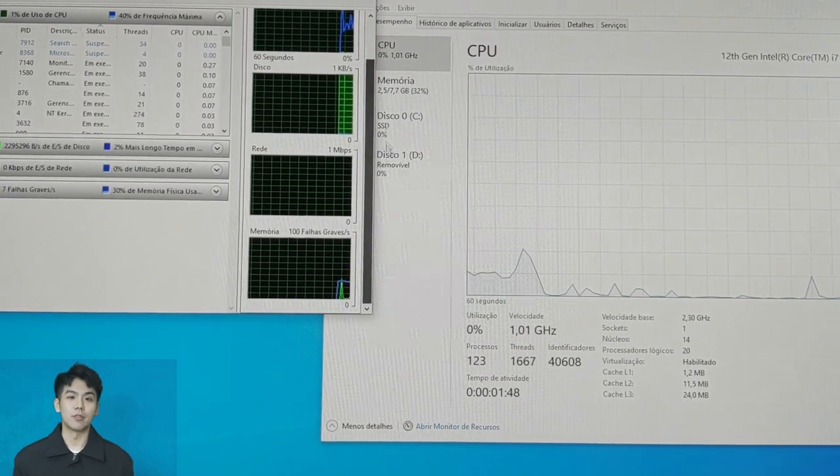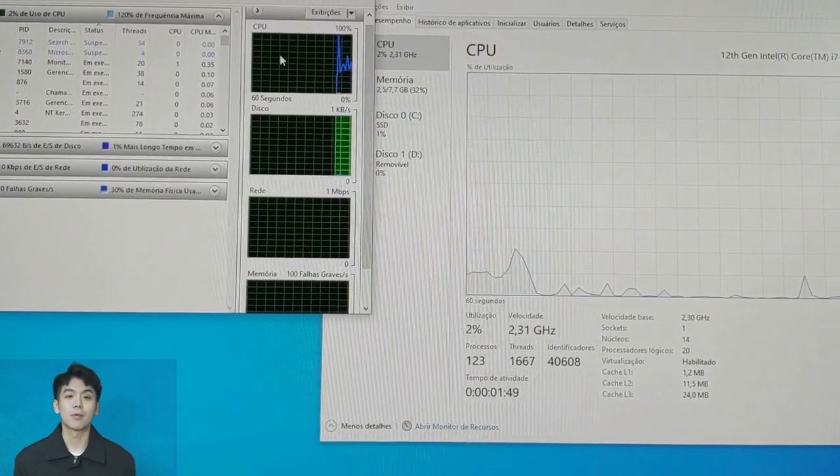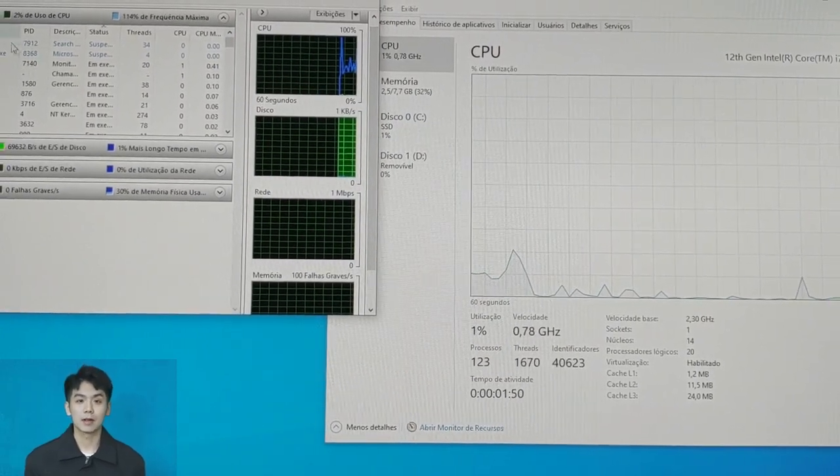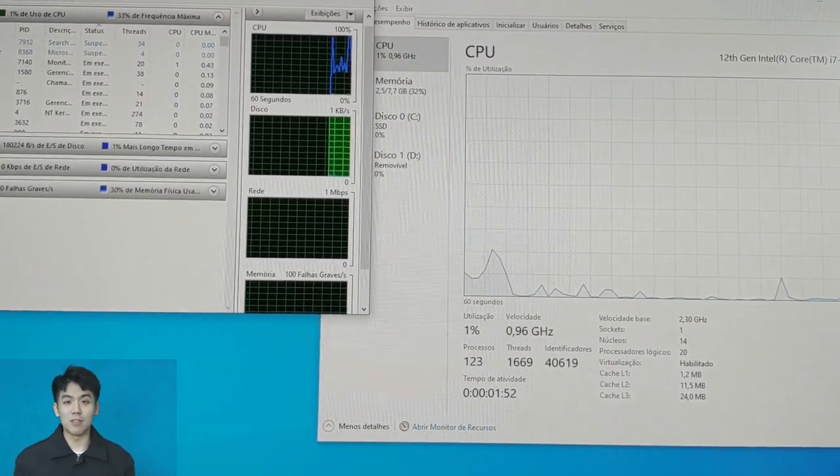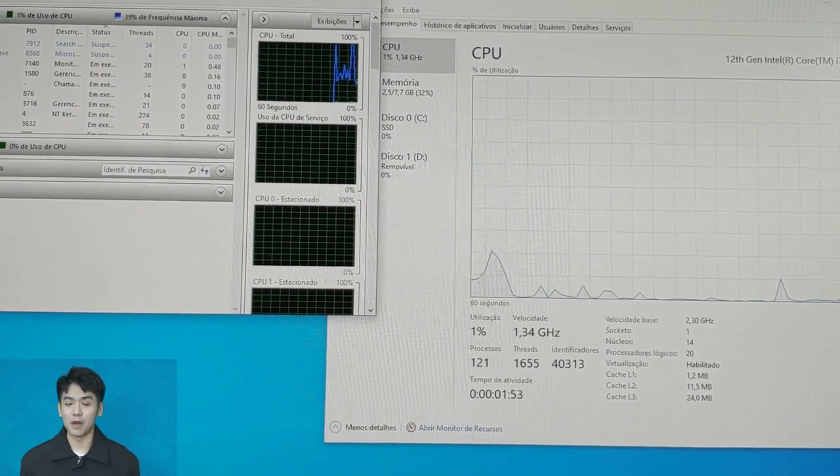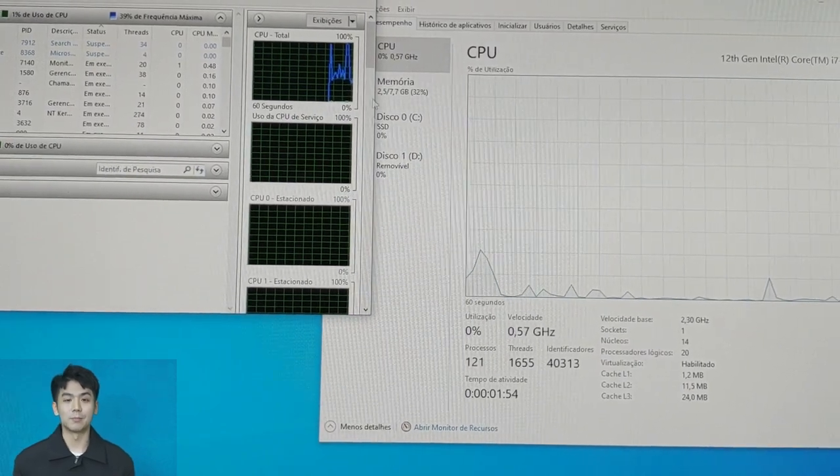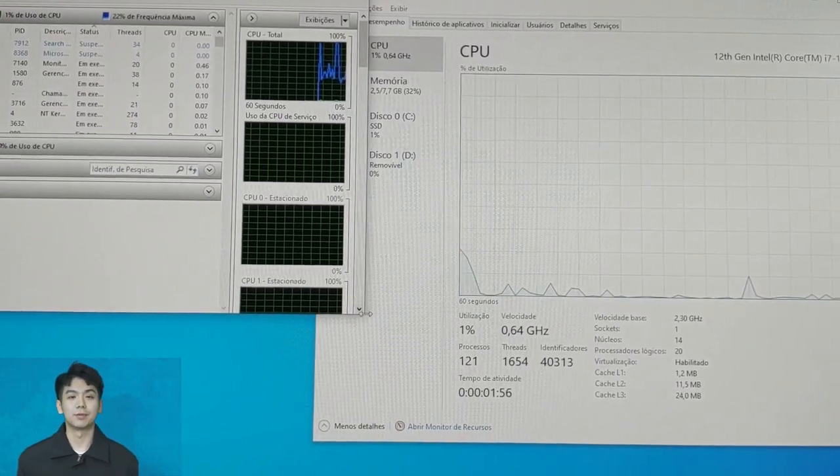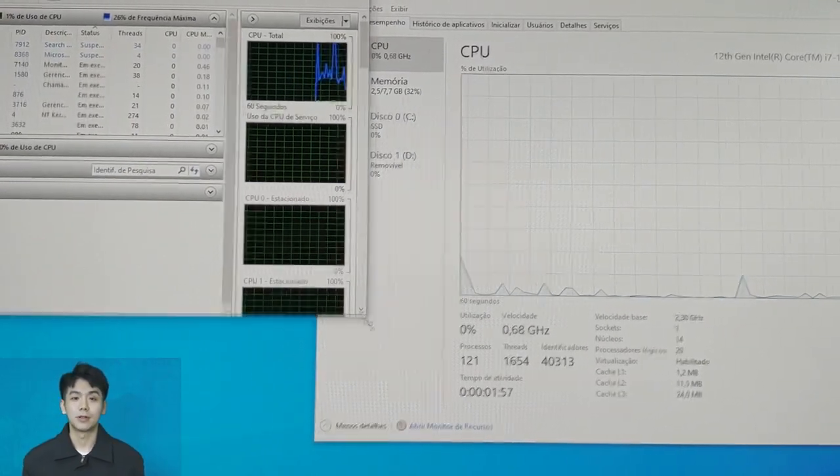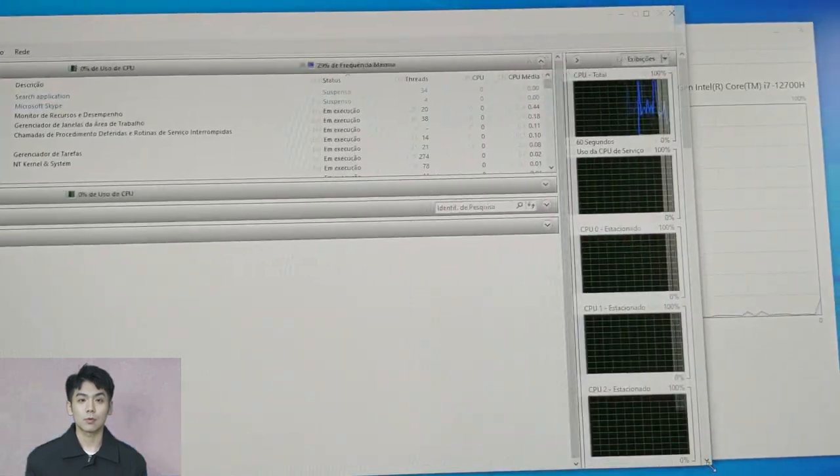I'll update Windows, drivers and continue with the tests. But I'm already satisfied with my purchase. Of course each case is different, within my expectations it will serve me very well.